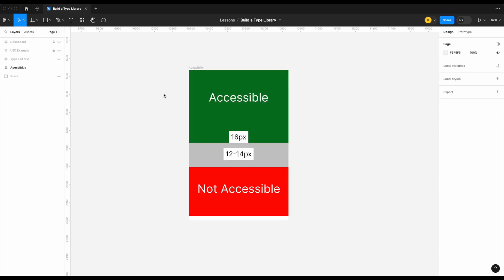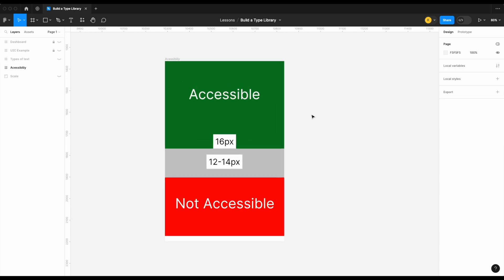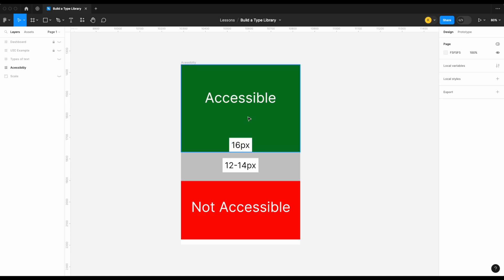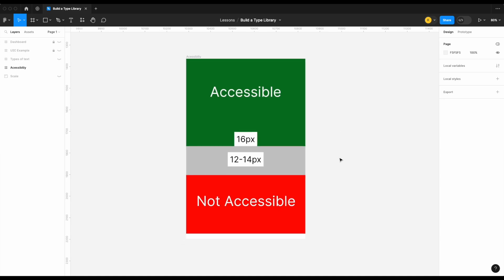Now let's look at accessibility. When building out your font scales, here's a general golden rule: anything 16 pixels or above is generally accessible. You still need to worry about contrast ratios and so on, but a 16-pixel font size is generally accessible. The gray zone, as I like to call it, is anywhere between 12 and 14 pixels — the reason being that some fonts scale down better than others.